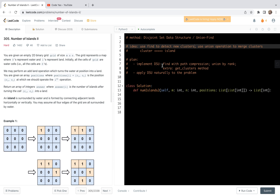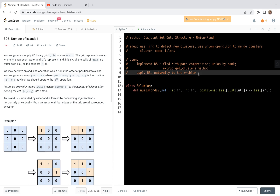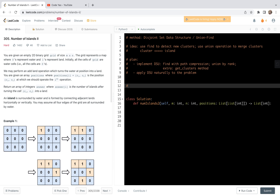As an extra helper function, we'll also implement one function called get_clusters, so that we can dynamically monitor the number of islands in the process when we scan the positions list. Then after we implement the disjoint set data structure, we'll directly apply it to the problem. Let's look at the implementation of the disjoint set data structure.